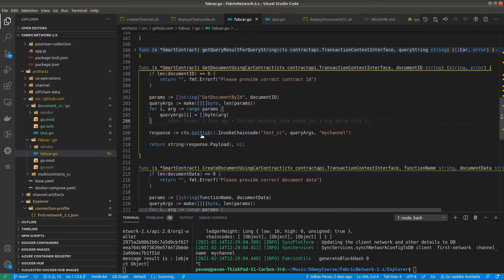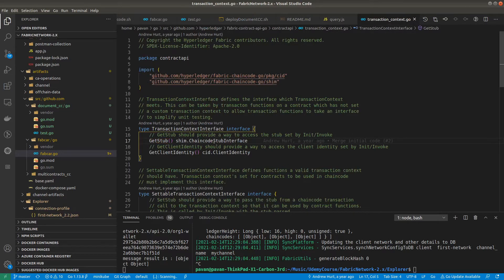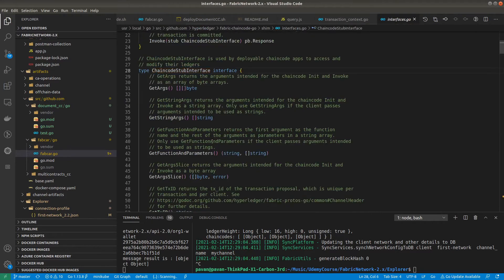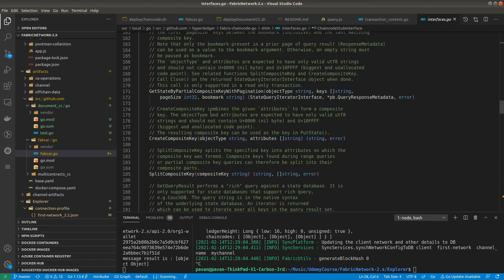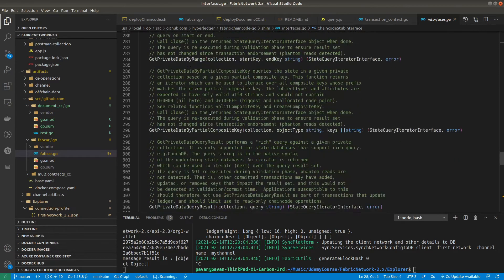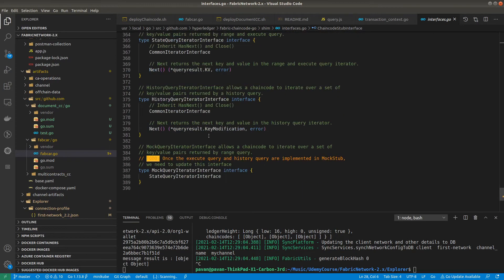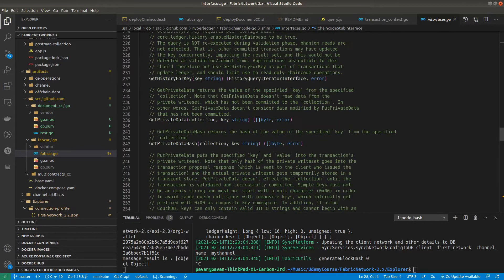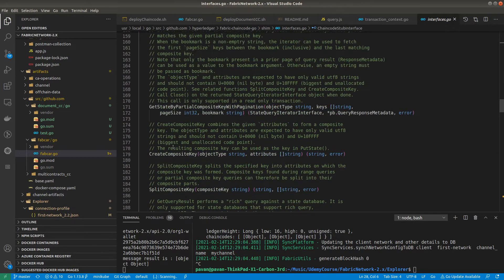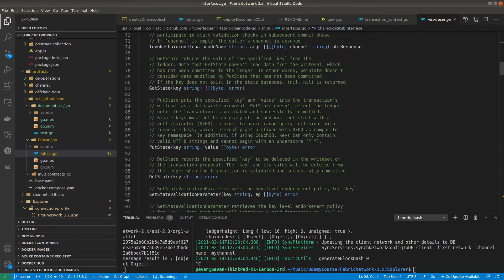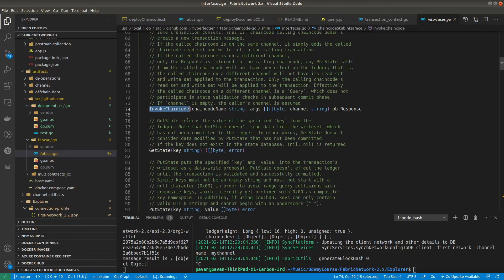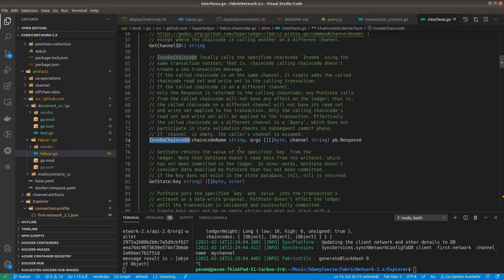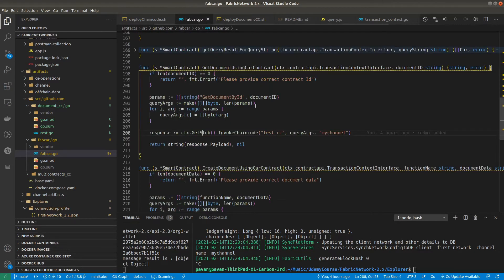So `context.getStub()` — that is the chaincode stub interface. Let me show you one more time: in the chaincode stub interface we have `ChaincodeStubInterface`, and in there we have the method `invokeChainCode`. These are all the methods already available — you can explore this. This `invokeChainCode` method is how we invoke another smart contract from one. Here we need to pass three things: the chaincode name, the arguments, and the channel name. In case your smart contract is installed on a different channel, you can also access it from here, provided you have proper access.